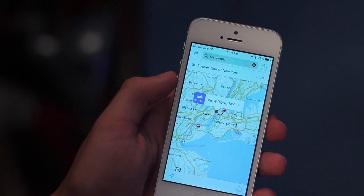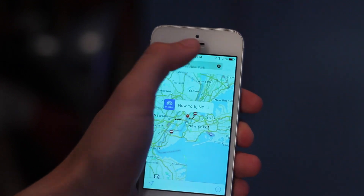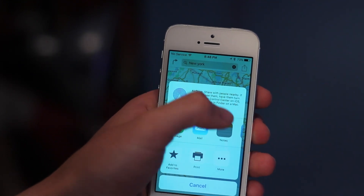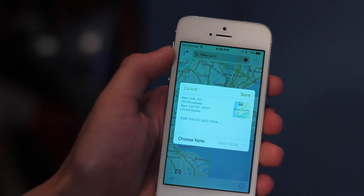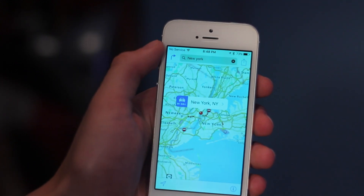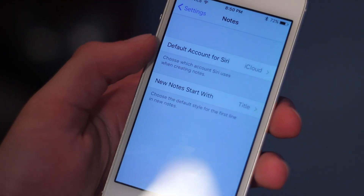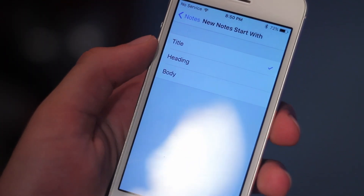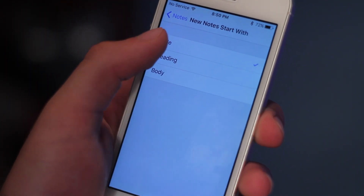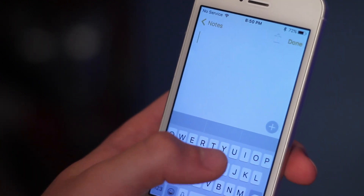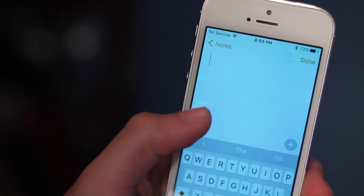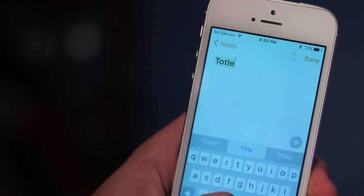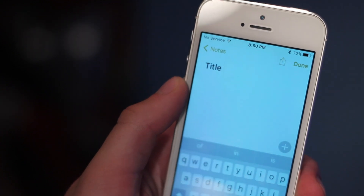Number 14 and 15 are both notes-related. Number 14 would be the ability to add locations to notes — if you're in the Maps application, you go ahead and click Share to Notes, and you'll be able to create a note of that location. And finally, number 15 is the ability to choose how your notes start. When you compose a new note, you now have the ability to customize how it will start out, whether you want it to be a body, a title, or etc. You can choose how that new note will start by default — something very small but very cool.